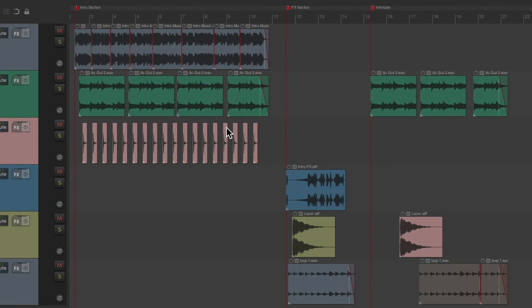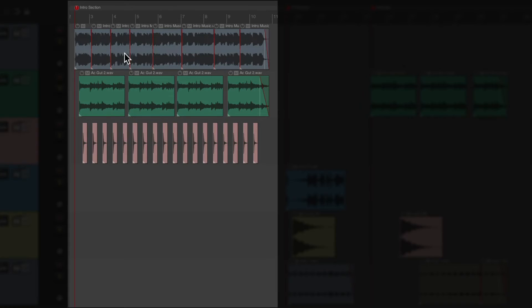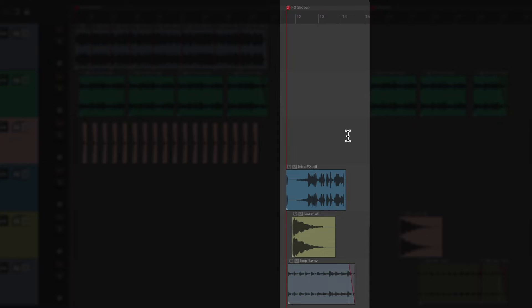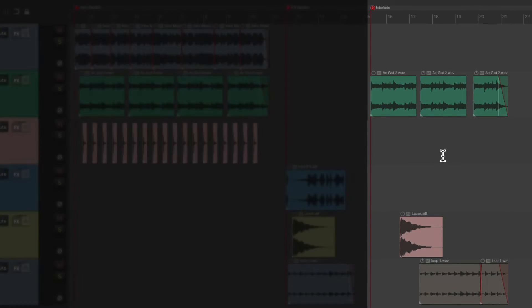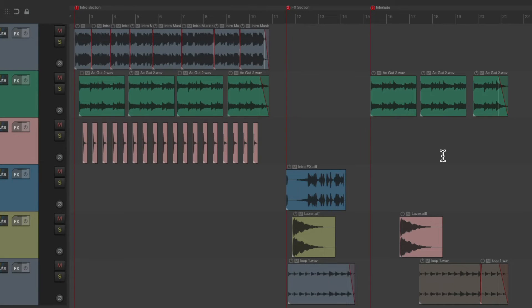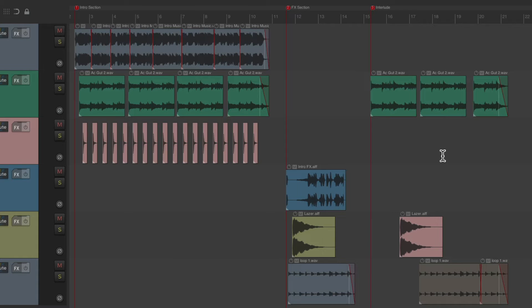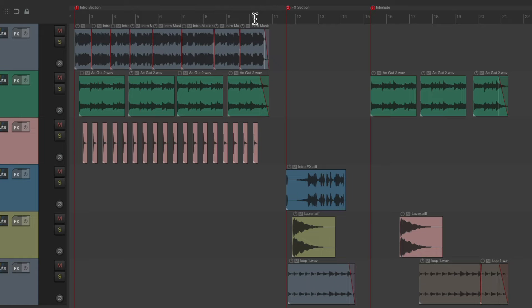I have a project right here that I used for a video game with an intro section, an effects section, and an interlude. And just like the previous project, I need to know the time of each section. And again, we can't do it with the top ruler, as we need it to start at zero for each section.